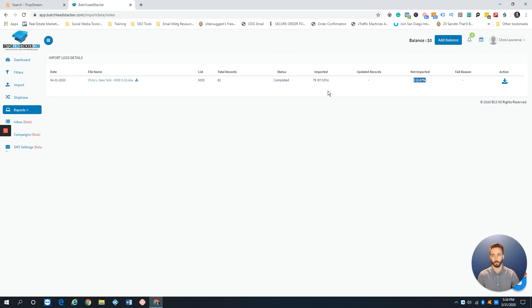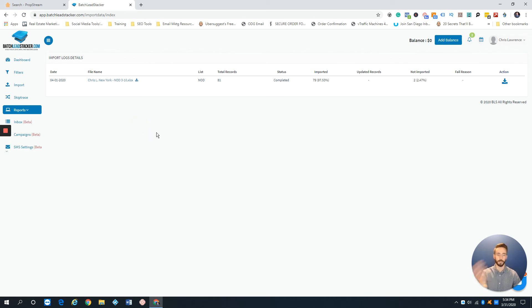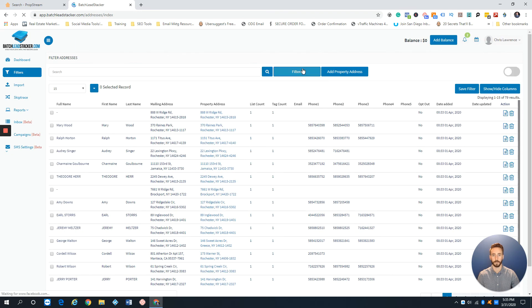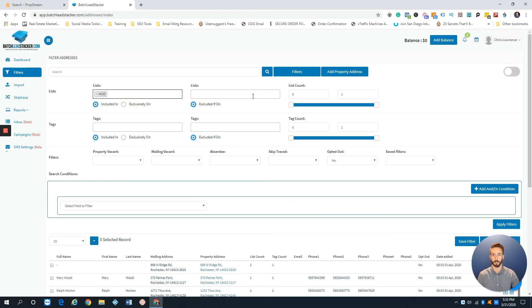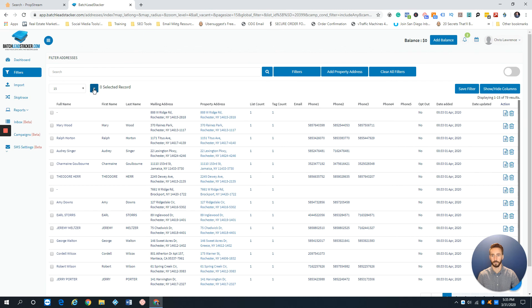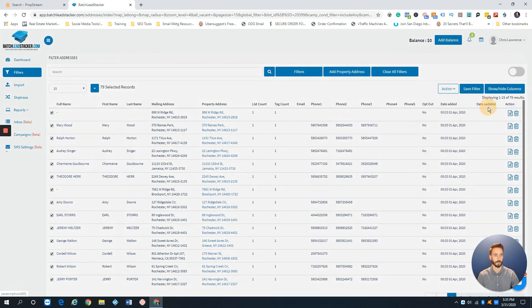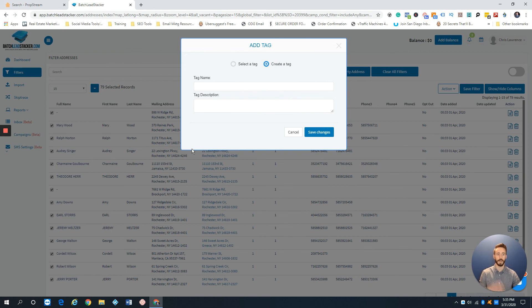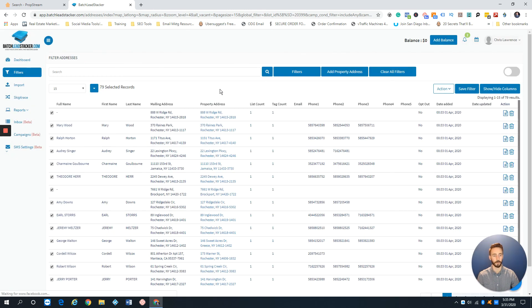If you need to add more tags after importing, go to Filters, filter by list NOD, set Tags Included to your tag, and apply. Then Select All, go to Action, click Tags, and Add Tag — that's where you can add additional tags to the list you just imported.